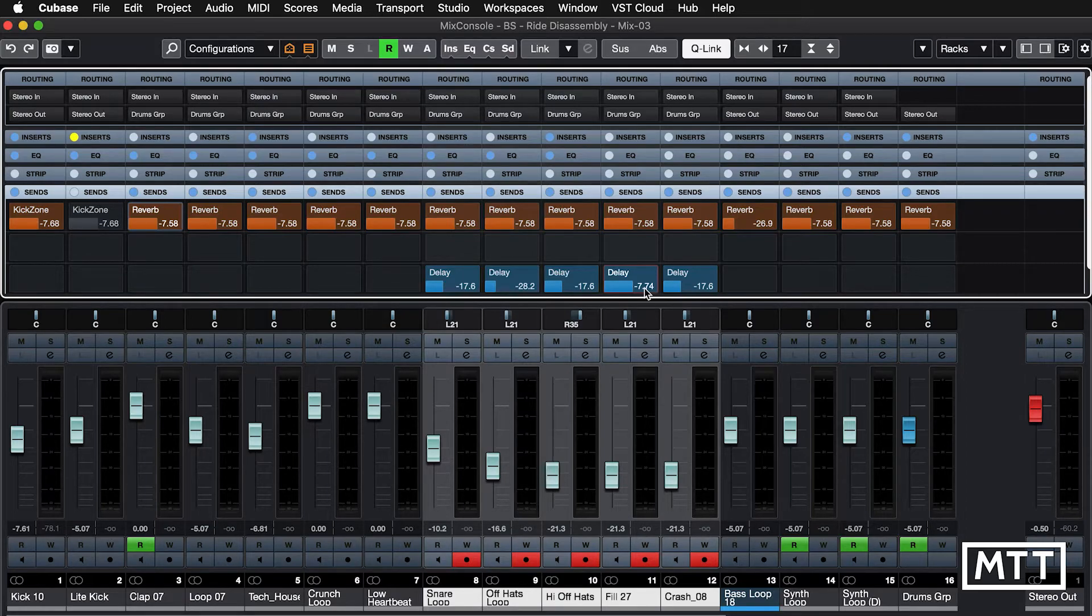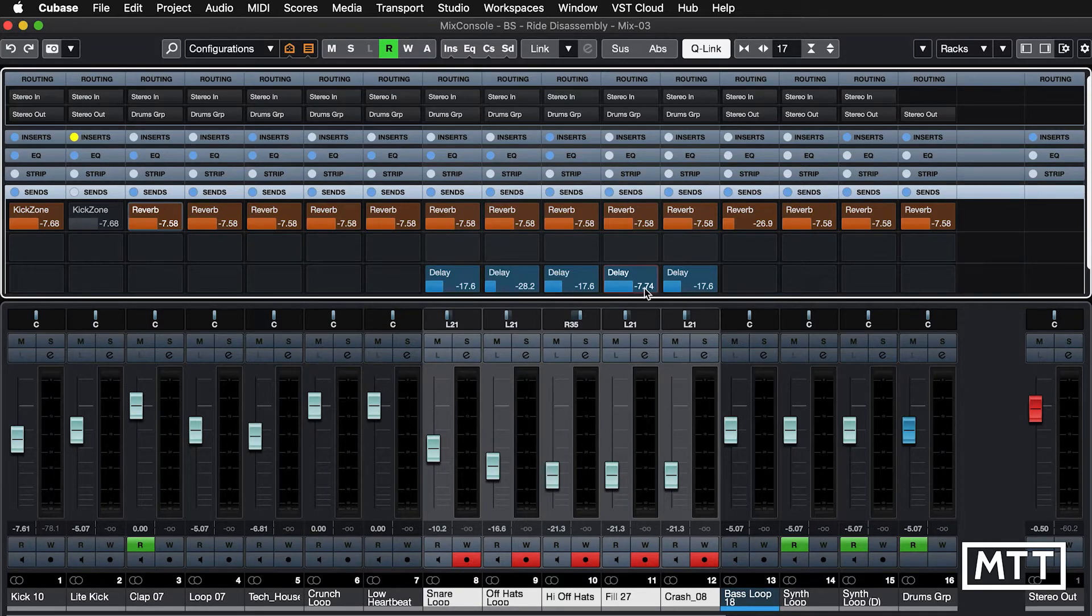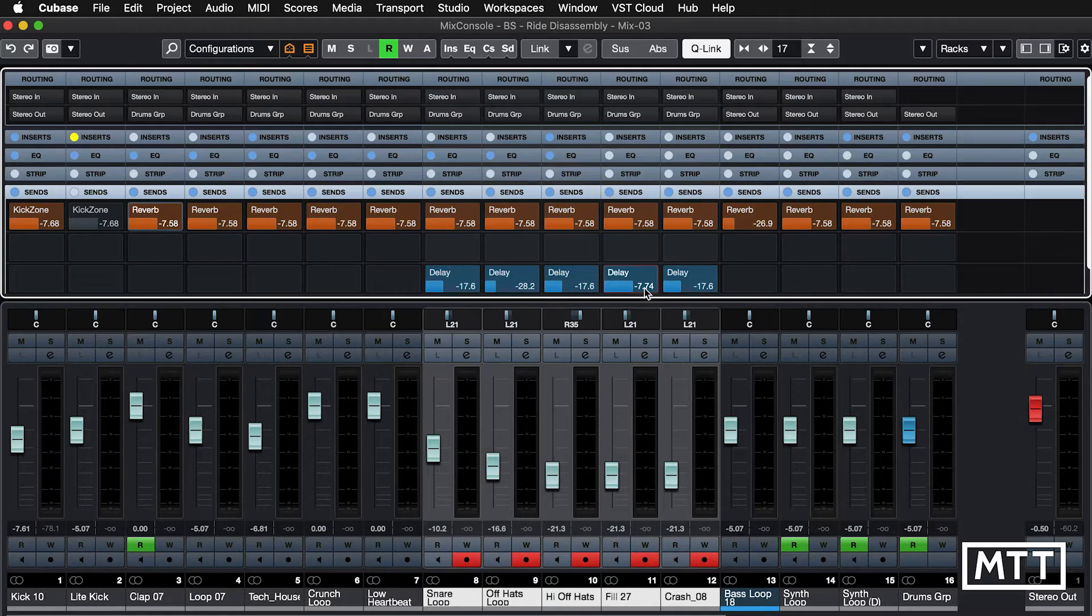But Q-Link is definitely the small thing which has saved me months probably of work since it came in, because there's just so many things you don't have to do now in a boring, repetitive manner.